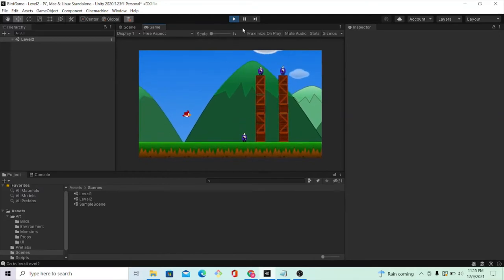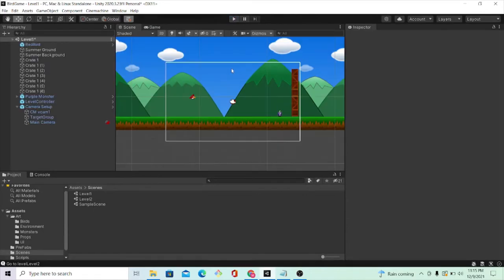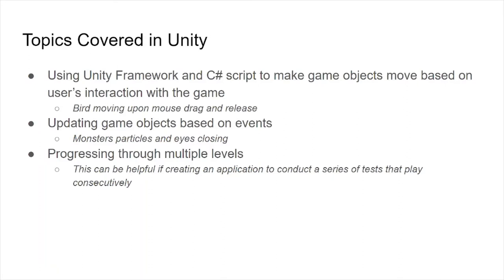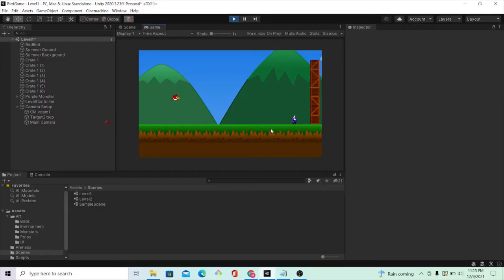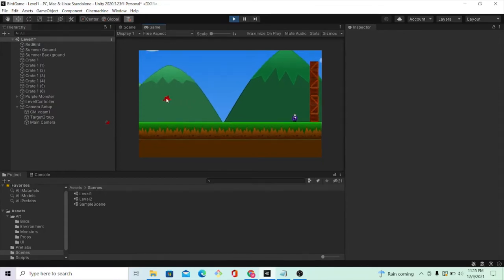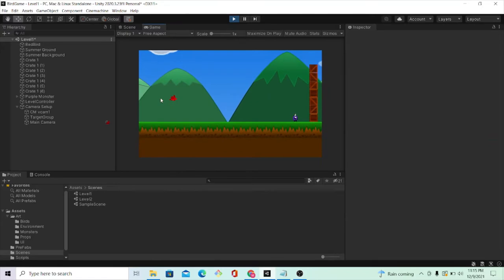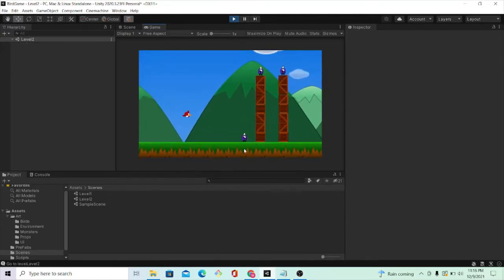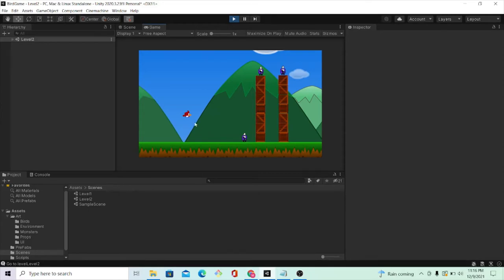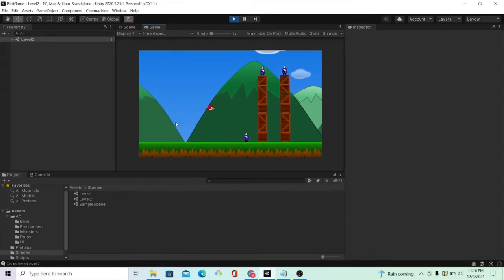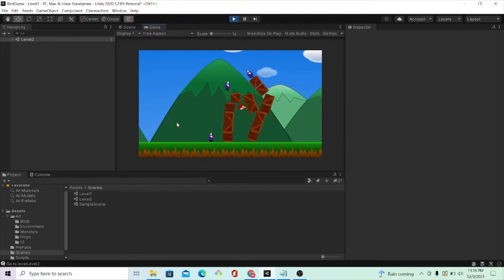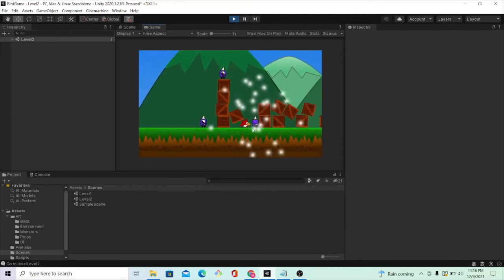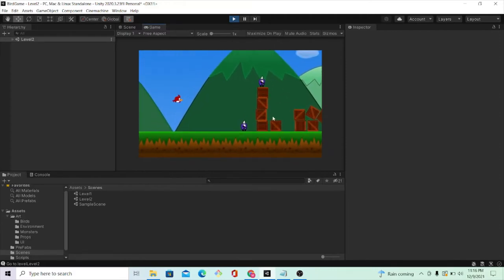In that way, I've implemented the game to respond to the user dragging and releasing with the mouse. Another thing that I learned was how to update the game objects based on events that occur in the game or are prompted by the user. For example, notice that if I click the bird and release it and hit the monster, the monster will sparkle and the eyes will shut to demonstrate to the user that they have successfully killed the monsters.